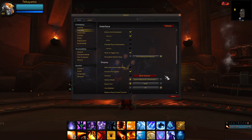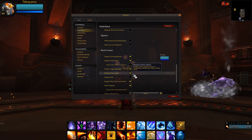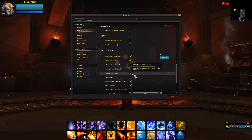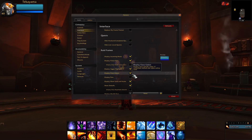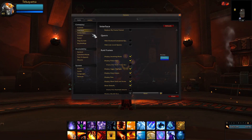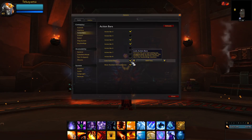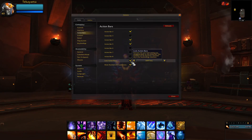Scroll down to Raid Frames and make sure that Display Class Colors is enabled. Back on the left under Action Bars, make sure that Show Numbers for Cooldowns is enabled, and lock your action bars.